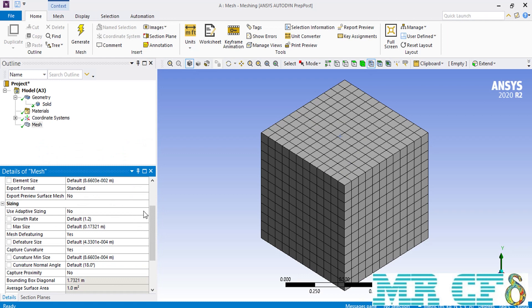In the next part, which is the sizing part, the most important point you should pay attention to is the adaptive sizing. As you can see here, the adaptive sizing shown in this slide is disabled, meaning that you have to enter the details of mesh generation all by yourself.